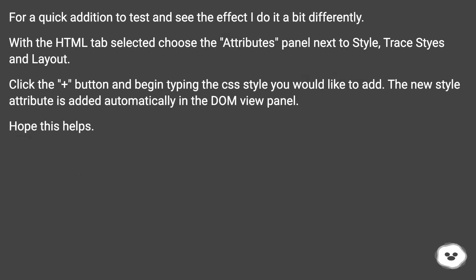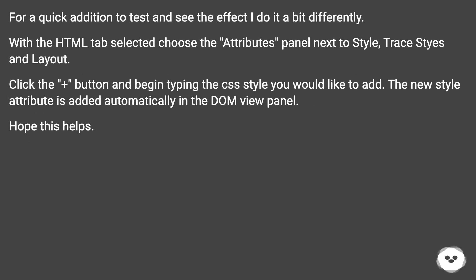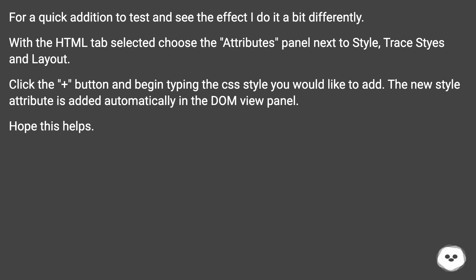For a quick addition to test and see the effect, I do it a bit differently. With the HTML tab selected, choose the Attributes panel next to Style, Trace Styles, and Layout. Click the plus button and begin typing the CSS style you would like to add. The new style attribute is added automatically in the DOM view panel. Hope this helps.